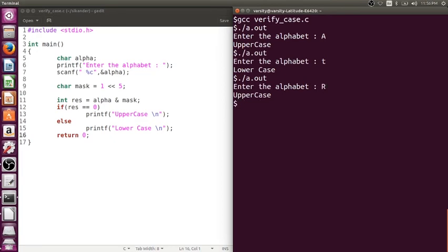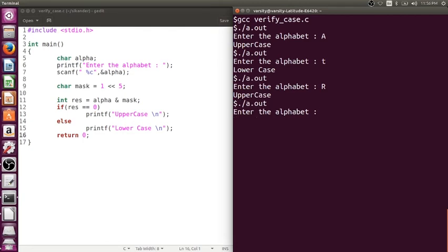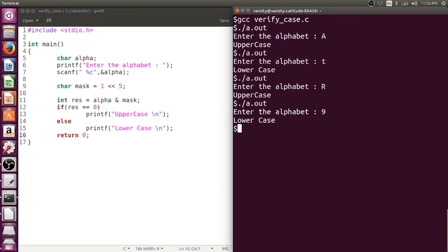So you are able to, but yes remember, this particular program will only work if the input given is an alphabet. Like in case if you enter something like a non-alphabet, like for example a digit 9. Now it is neither an uppercase nor it is a lowercase. And we are only verifying the 6-bit. So this is not the correct way to do it. You are using this particular program to demonstrate that if the input is a valid alphabet and it's just like uppercase or lowercase, if you want to verify you can use this particular operation. If the input is a non-alphabet, then this code will not function. Clear?